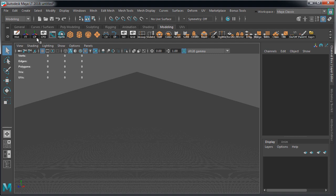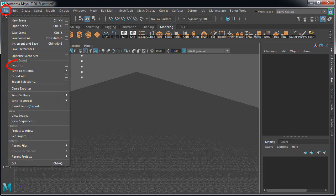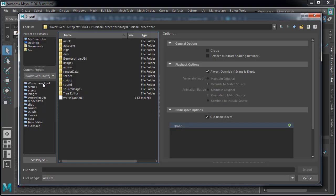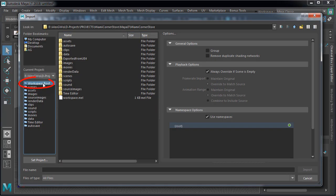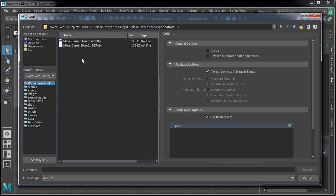To import, go to file, import, click on workspace root and then go inside exported from UE4 folder. Let's select the FBX file first.